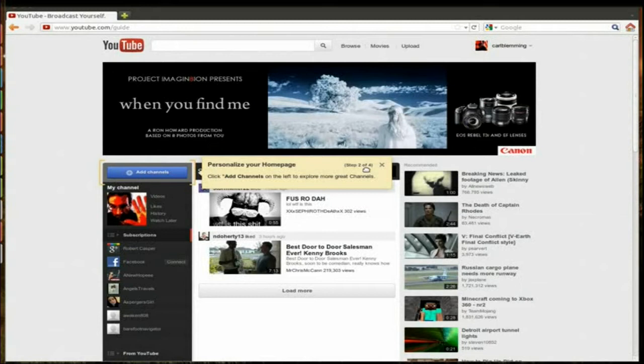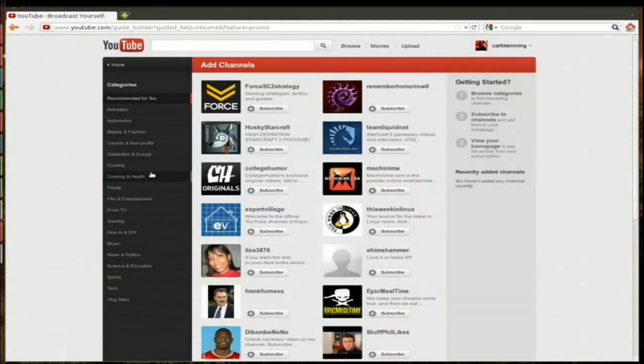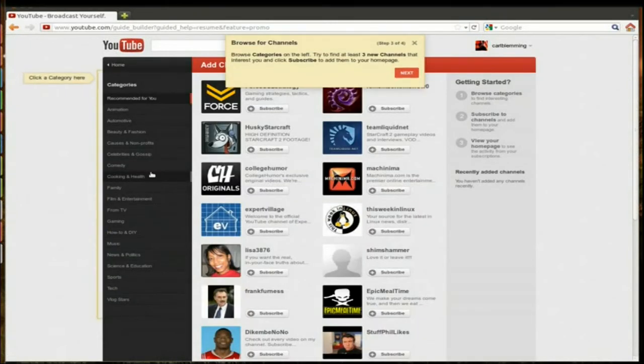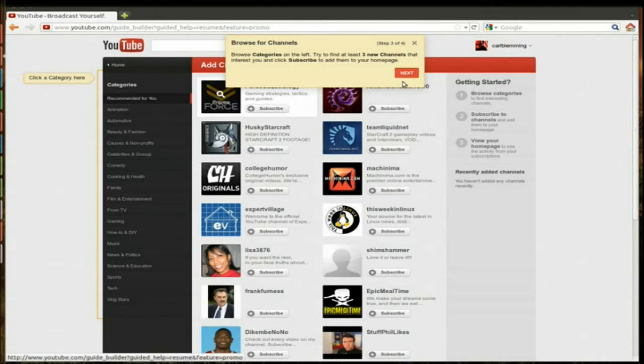I guess I have to click it to go. So you can browse through categories, find channels and subscribe to them. I'll skip that for now.